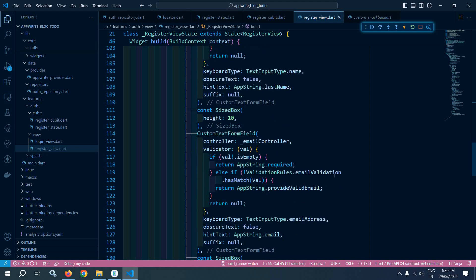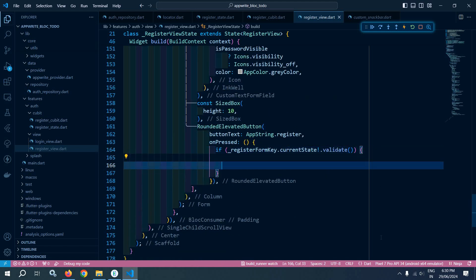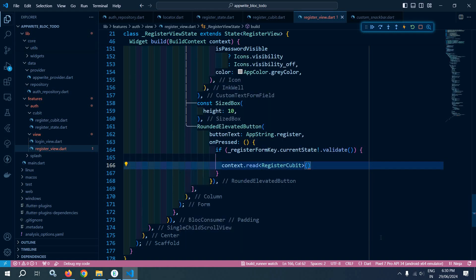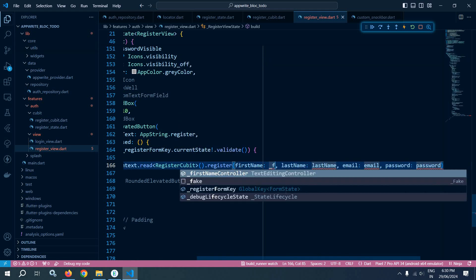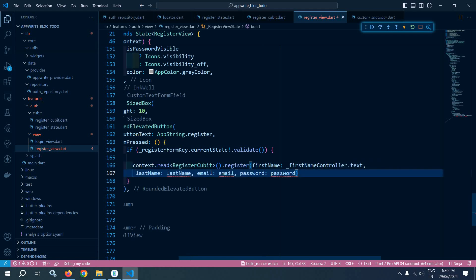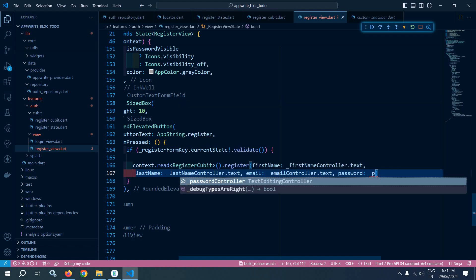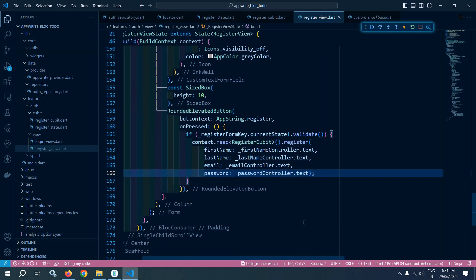Whenever the register button is clicked, I check whether the form is valid. If it is, I use context.read<RegisterCubit>() and call the register function, passing firstNameController.text, lastNameController.text, emailController.text, and passwordController.text as the parameters.